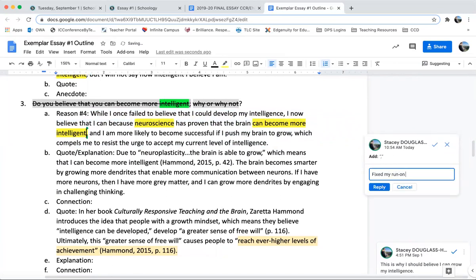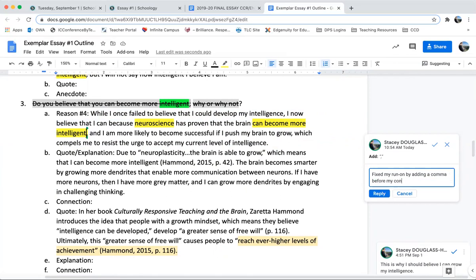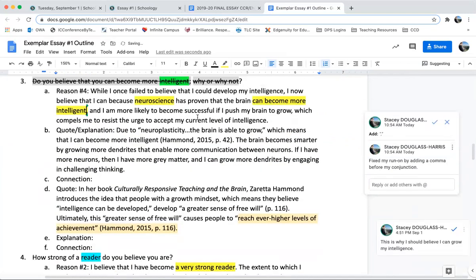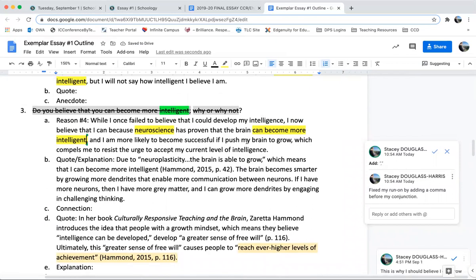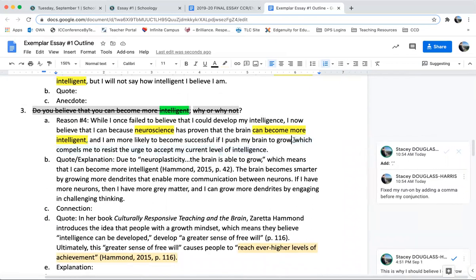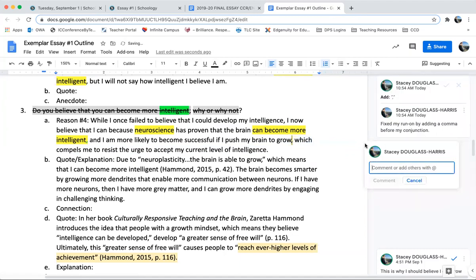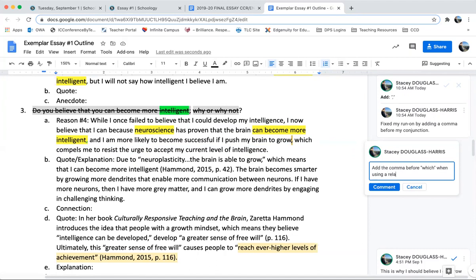I fixed my run-on by adding a comma before my conjunction. Now one more thing — I've seen many errors of this in your essays: a lot of you are adopting using the relative clause, which is great, but many of you are forgetting to add that comma before the relative pronoun 'which.' So just make sure that when you're using a relative clause, you add the comma before 'which.'